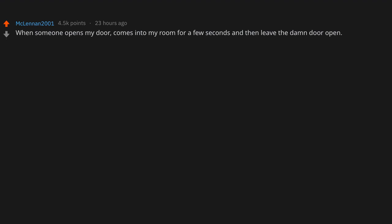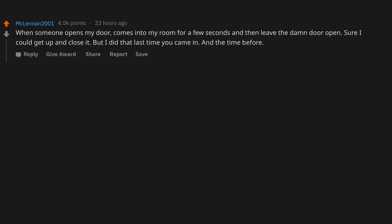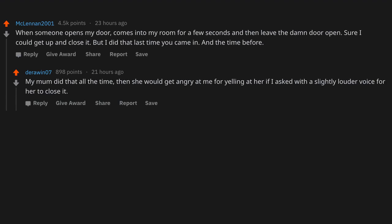When someone opens my door, comes into my room for a few seconds and then leaves the damn door open. Sure I could get up and close it, but I did that last time you came in and the time before. My mom did that all the time, then she would get angry at me for yelling at her if I asked with a slightly louder voice for her to close it.